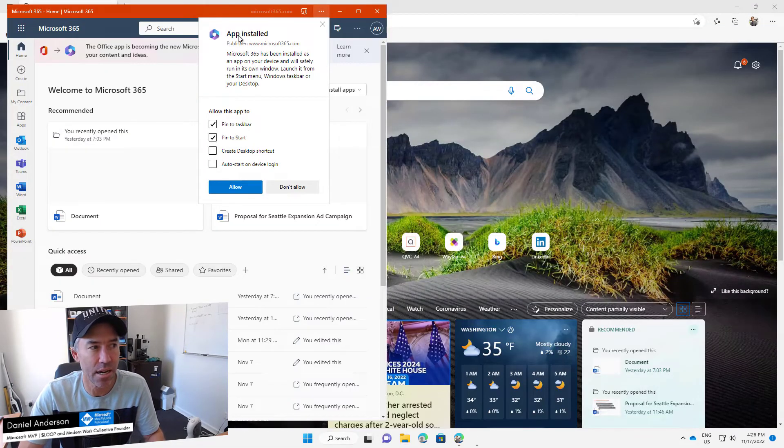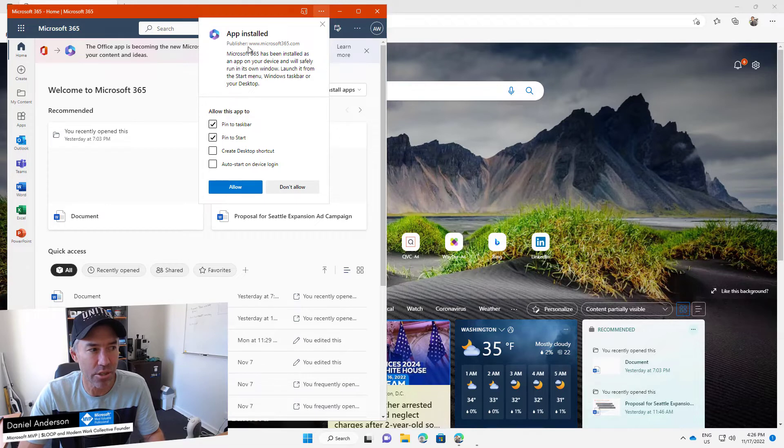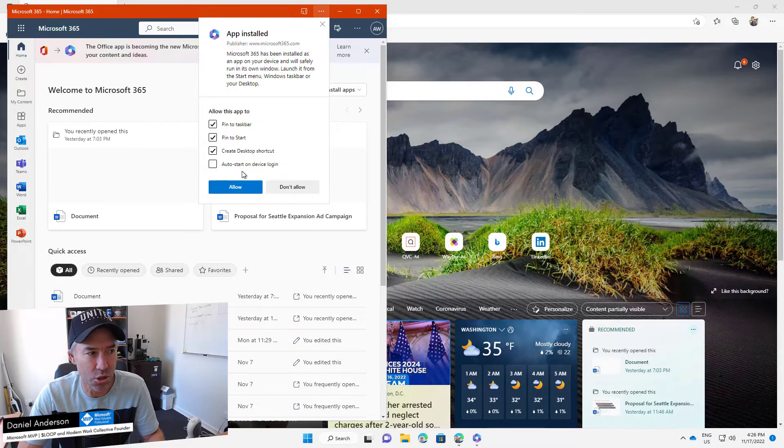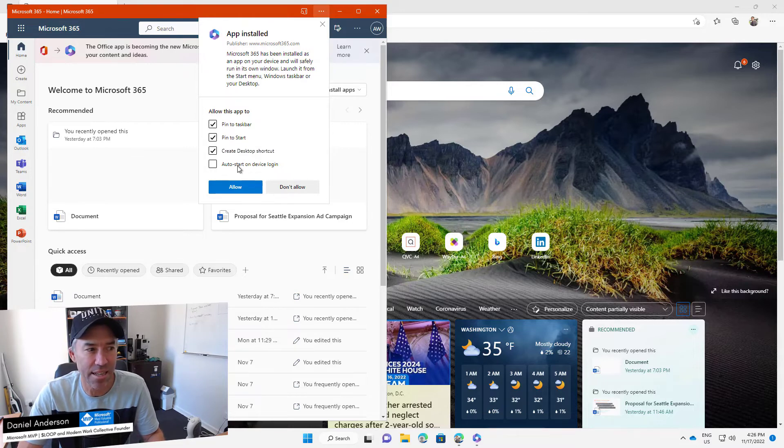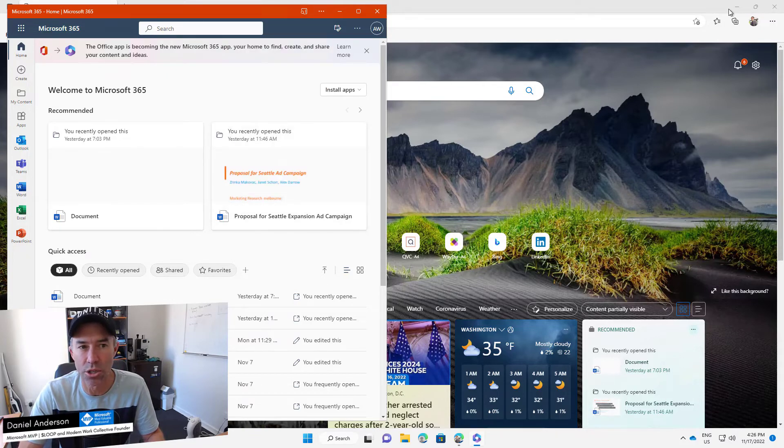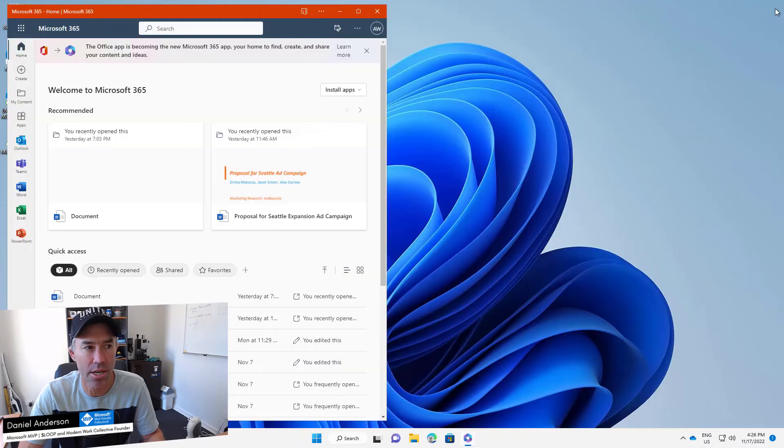We can pin it to the taskbar, we can pin it to the start bar, we can create a desktop shortcut, and we can auto-start this on device login. So let's click allow and we are good to go. I'm going to close the browser behind and we've got our app.